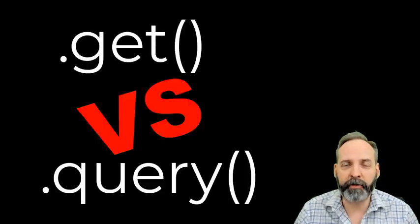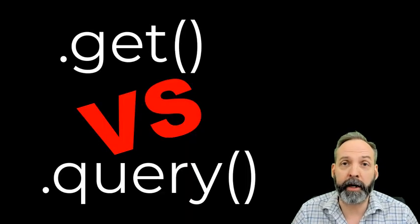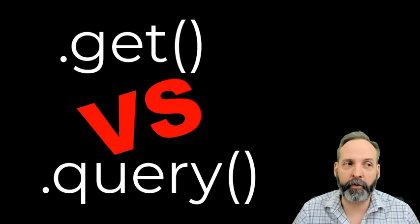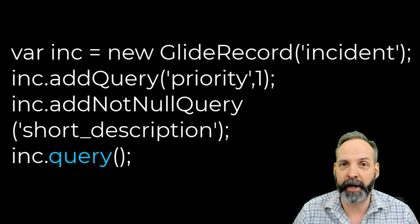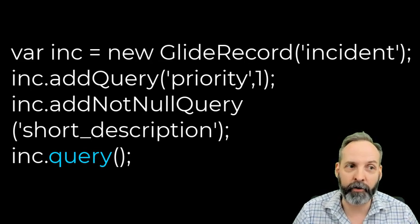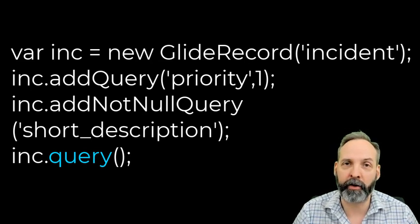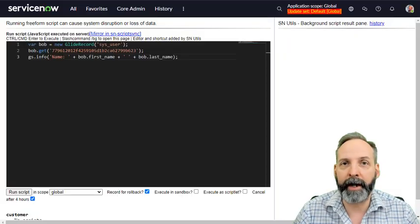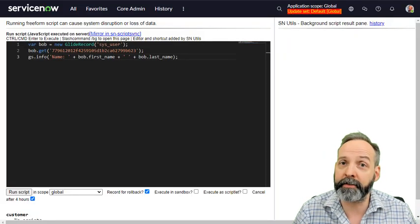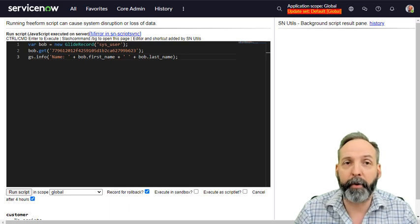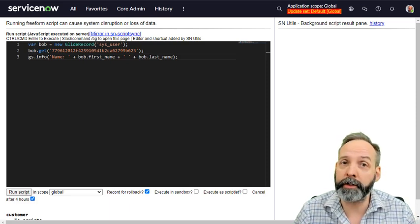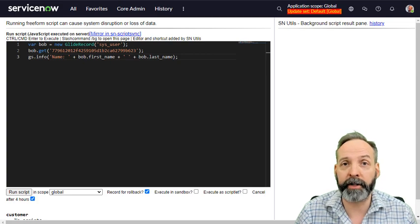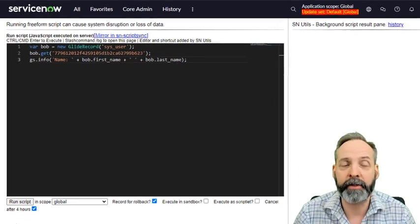Now, if you're new to GlideRecord, you might not know the difference between .get and .query. .query is what you do after you've added a bunch of queries to GlideRecord. You're using addQuery, addEncodedQuery, addNotNullQuery, what have you, and then you're tapping it all off with query to actually do the query. Now, that's good for getting you lots of records in the GlideRecord. But what if you already knew you only wanted one record and you knew exactly what that record is?